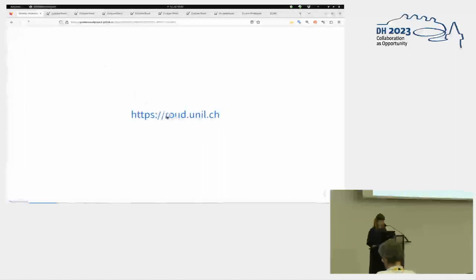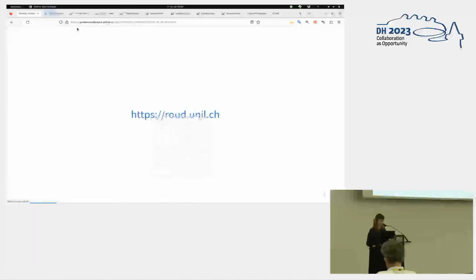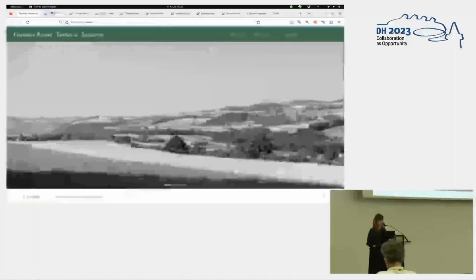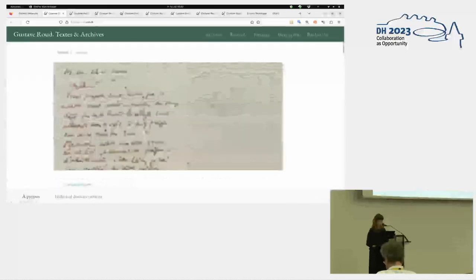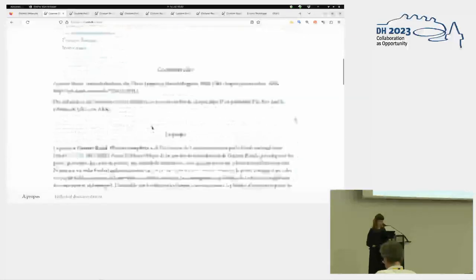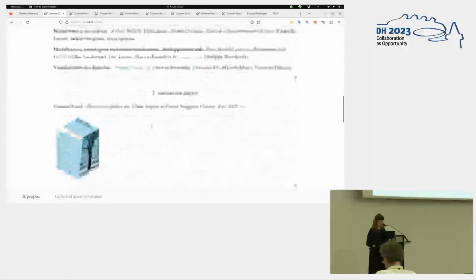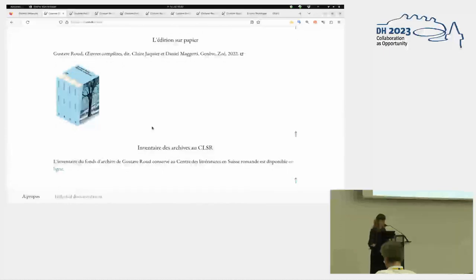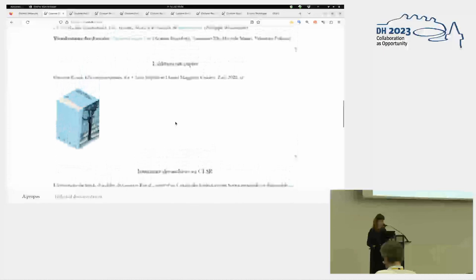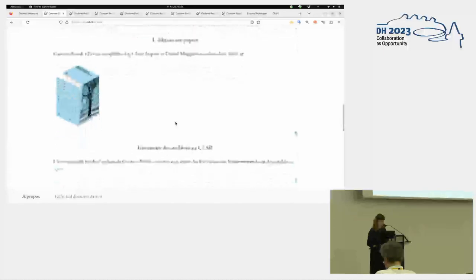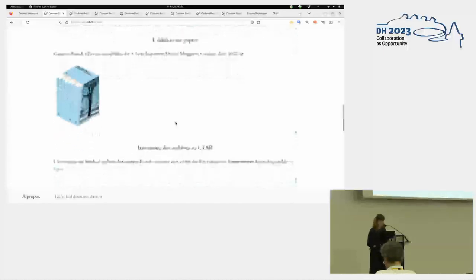The goal of the project was mainly a print edition that has been published. Yes, I'll show you the nice coffret with four volumes that has been published last year. And then there was a digital component, and I was responsible for that part. And so that's the part I'll tell you more about today.